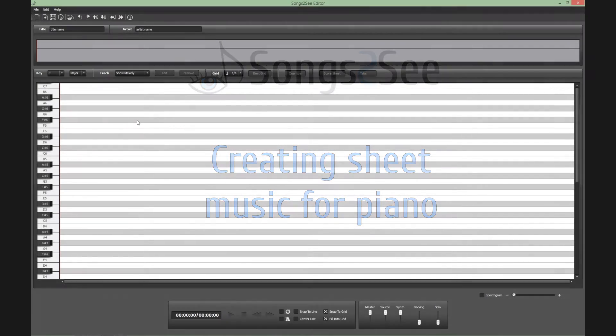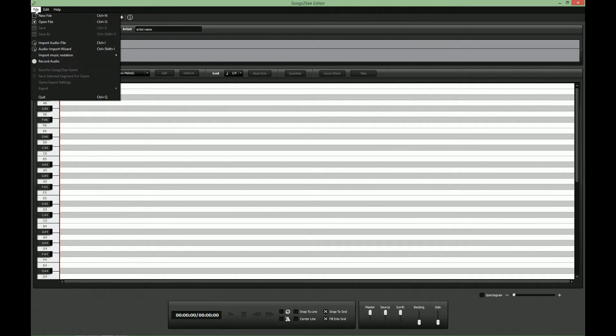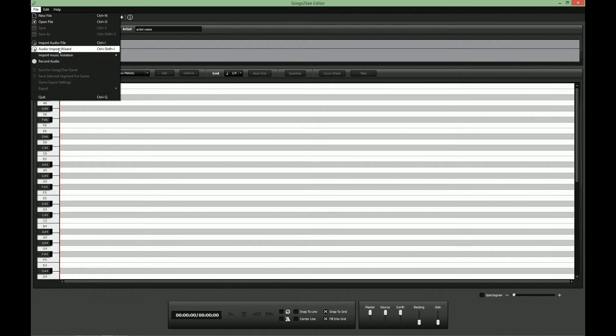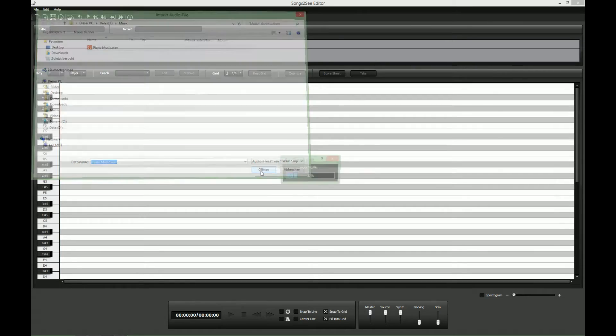Hi, welcome to our latest Songs2See editor tutorial. Today we are going to look at how to get a piano sheet music with the help of the Songs2See editor.